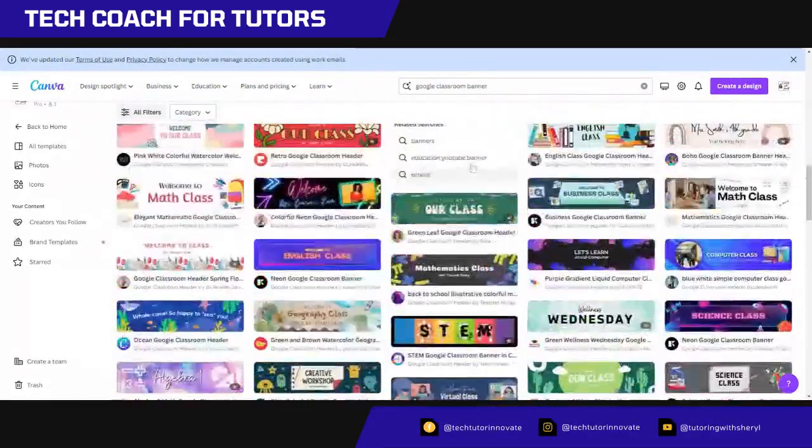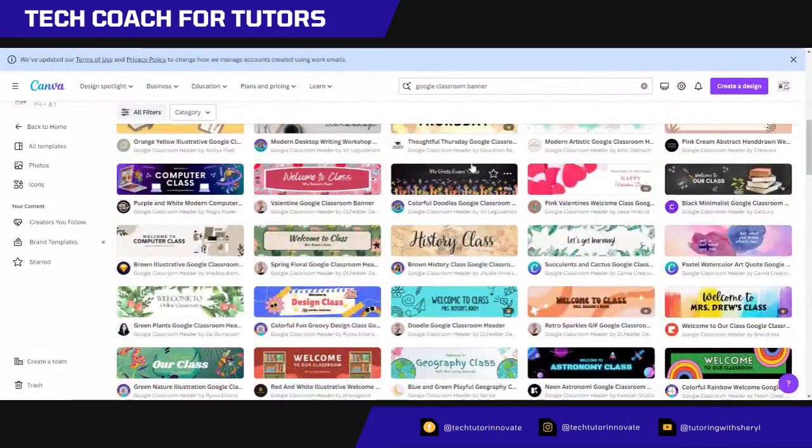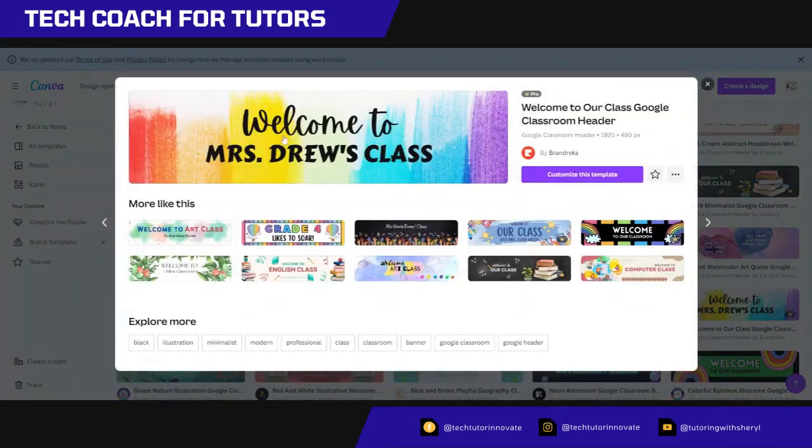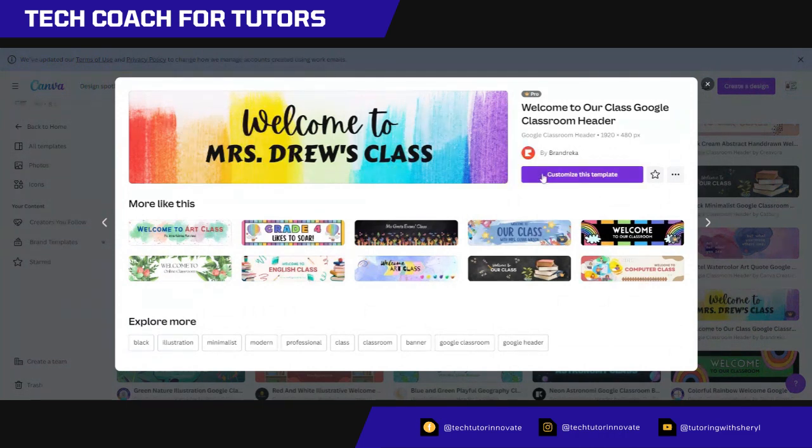But I think I'm going to look for, I like this one. It's kind of got some of my colors in it. And so it just says welcome to Mrs. Drew's class. So I'm going to customize this.